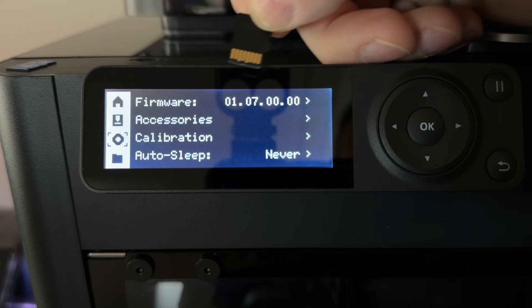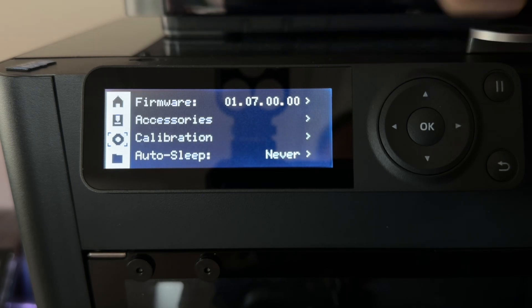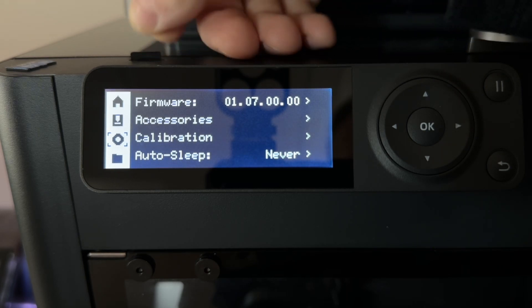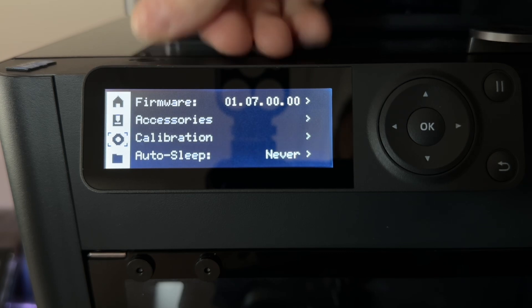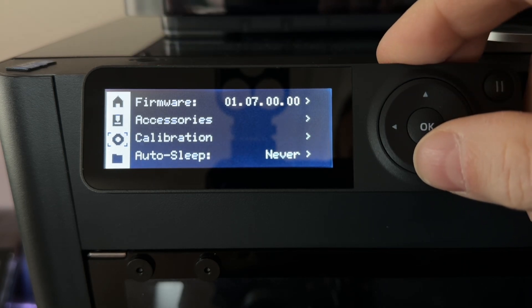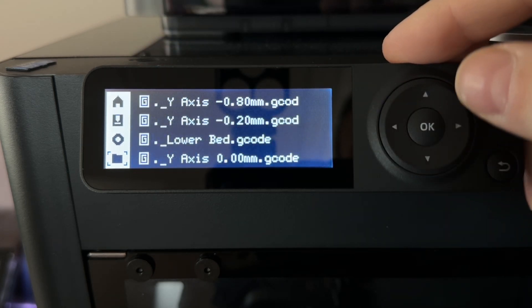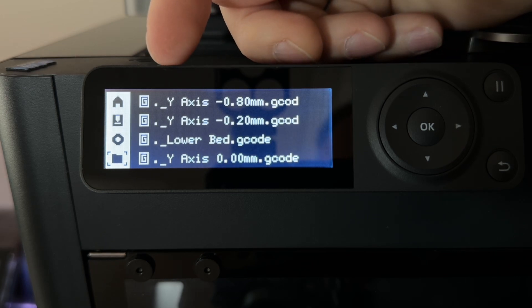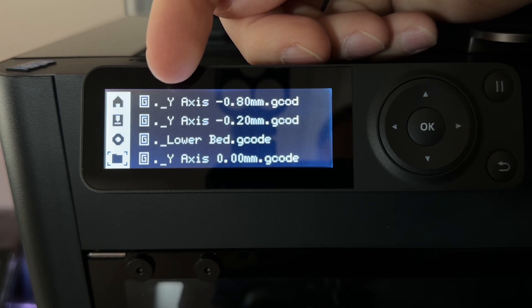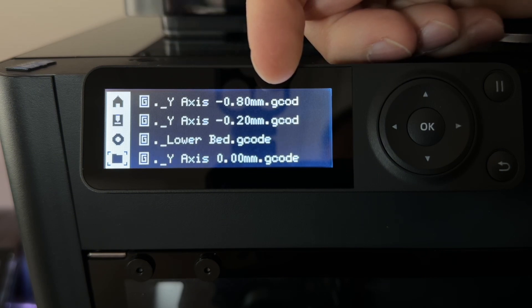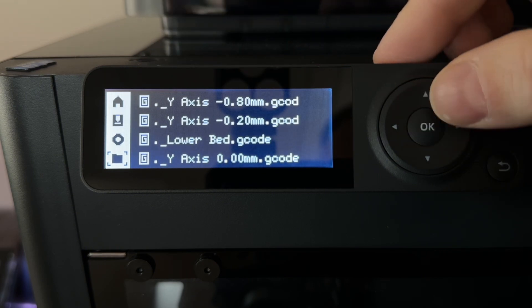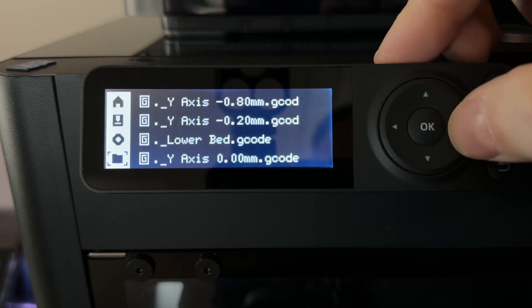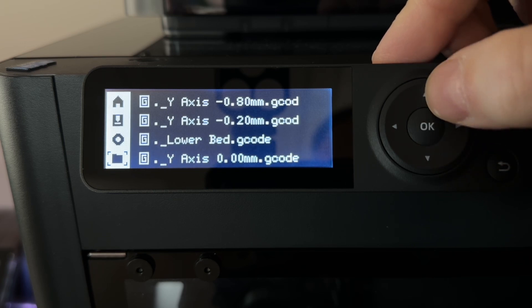In this firmware 0107, when we install our card and look at the files, you see these little periods and underscores that show up first, and then it puts the name of the file. These are just temporary files, and you cannot run them.